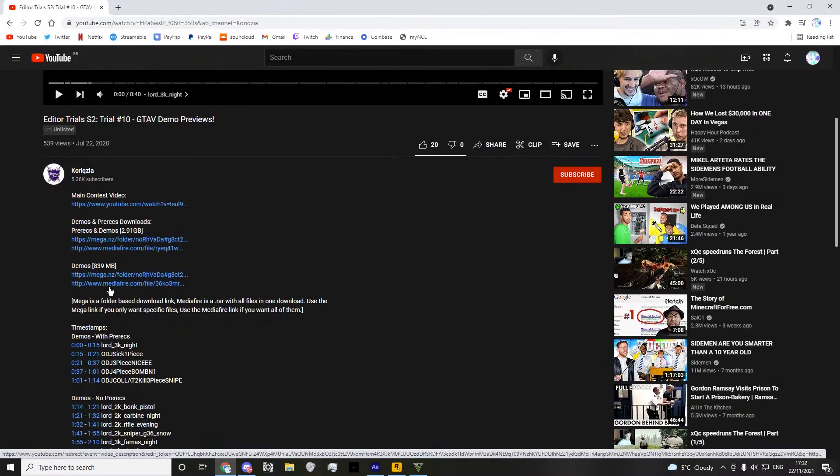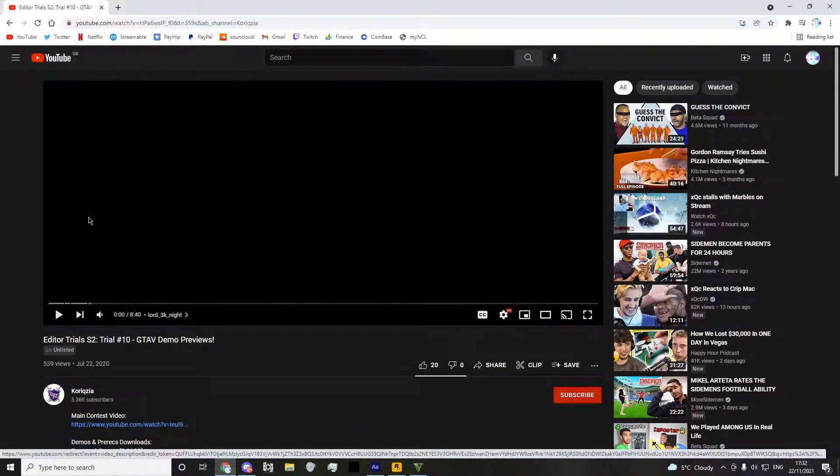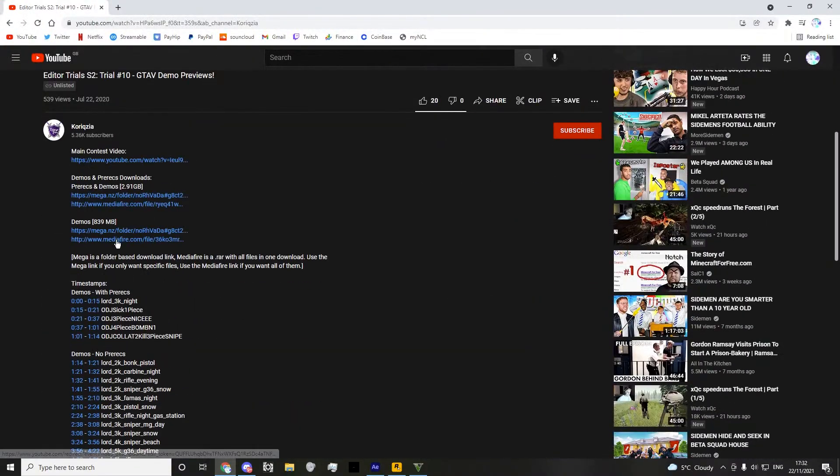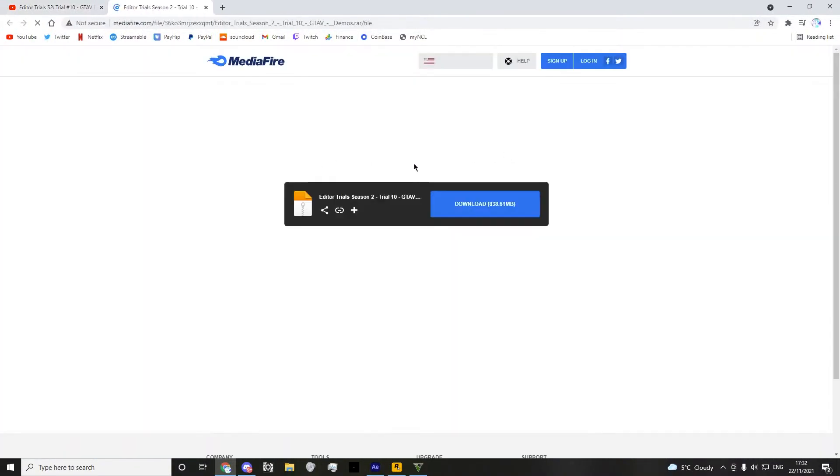Go to this video, the editor trial demos, go to media, download these.